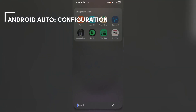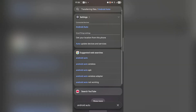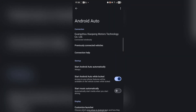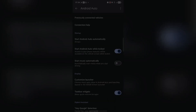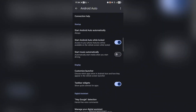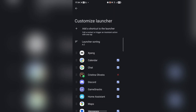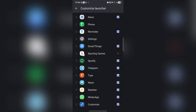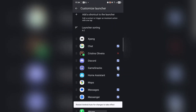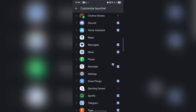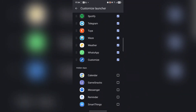Let's go to the Android Auto settings on the phone. Search for Android Auto and open its settings. You can see it is currently connected wirelessly to the car — Guangzhou Chaoping Motors technology. Options include: start Android Auto automatically, start while locked, start music automatically. Under display, you can customize the launcher — here you see all supported apps and you can hide ones you don't want, like calendar, game snacks, messenger, reminder, or SmartThings. On next launch those apps will be hidden.